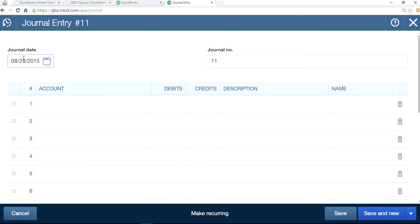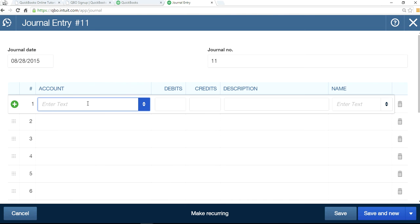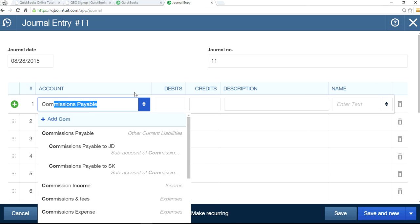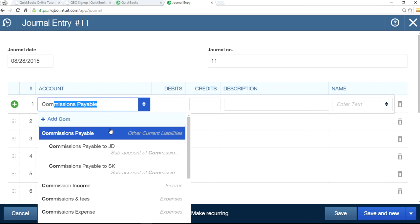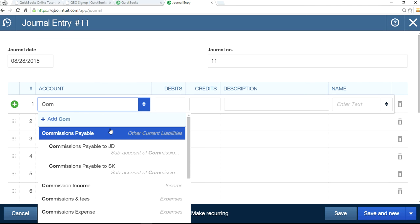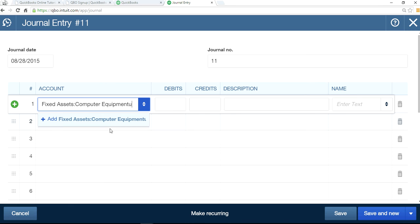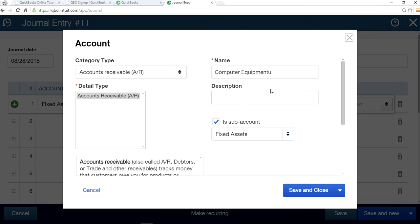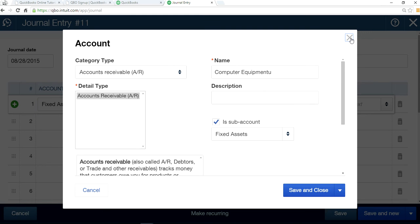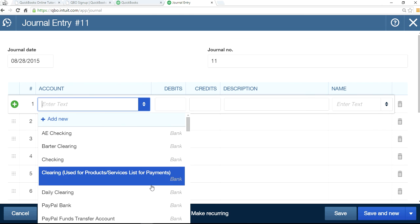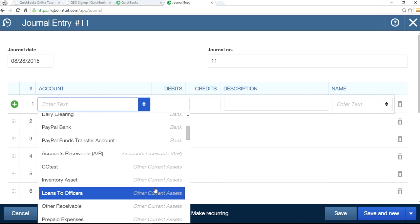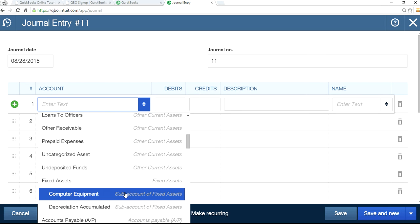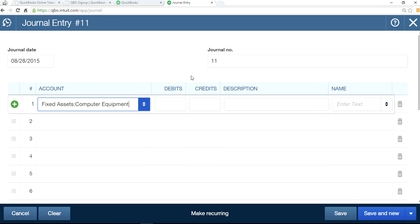I'm going to do it on August 28th, that's our sale date. So the computer equipment right here, computer equipment, and you want to credit that one for $1,000.